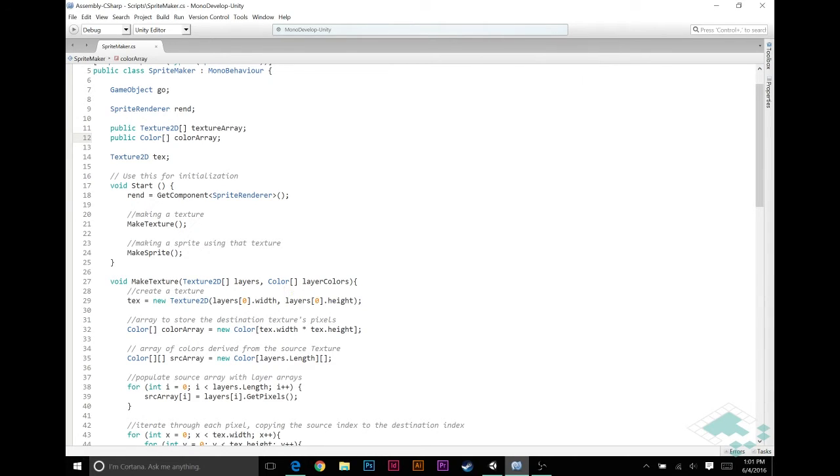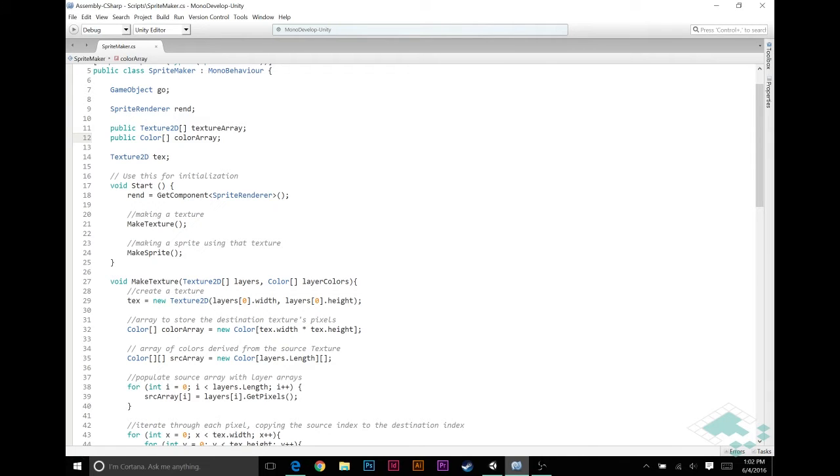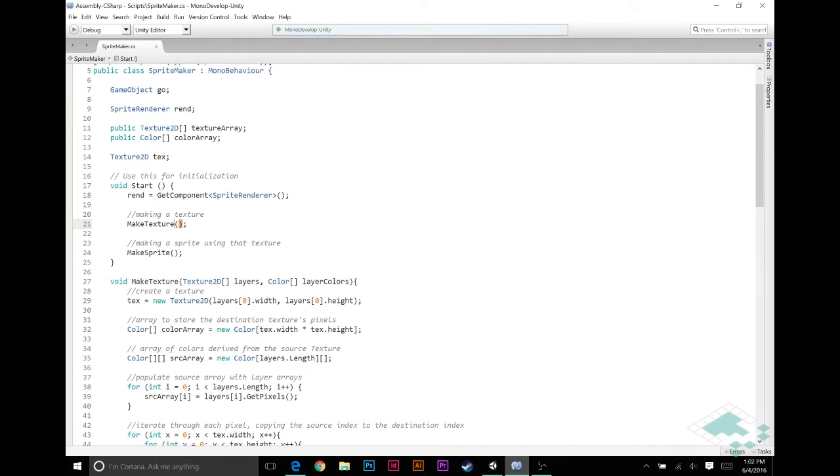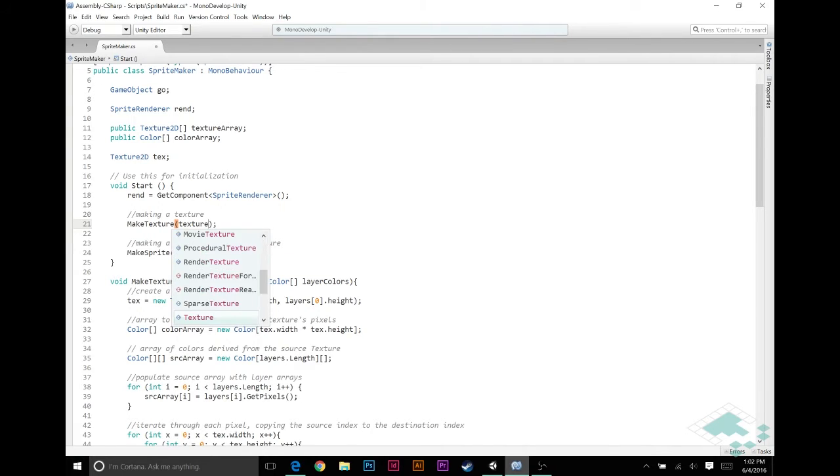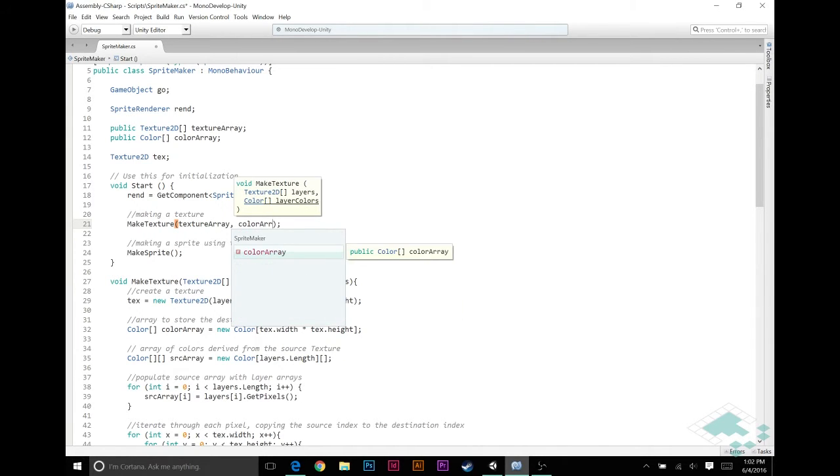So this would have worked keeping those the same, but I am changing those just to avoid any confusion. What we're really doing now is saying, when I'm getting this layers 0.width, I'm getting the layer that we're passing in. And now, obviously, in order for this to work now, any function, or any time that a class wants to call this function, it's going to need to pass in an array of textures and an array of colors. So, let's do that in our start function.